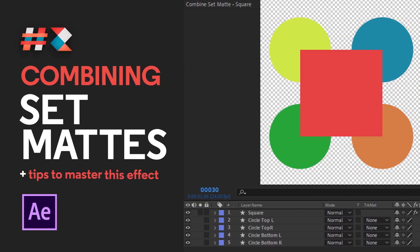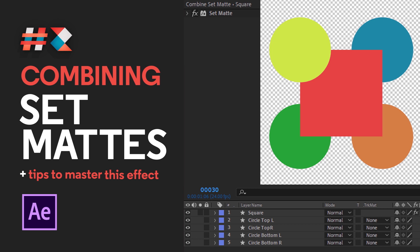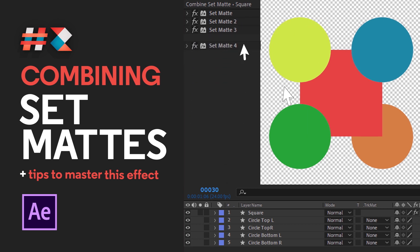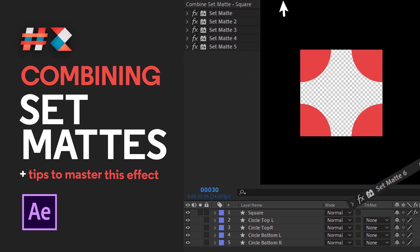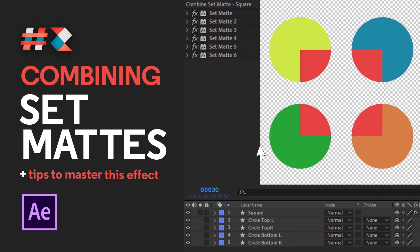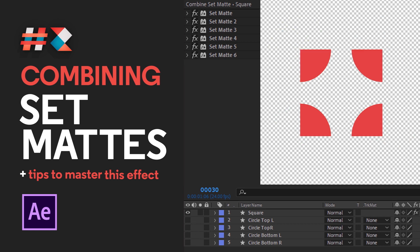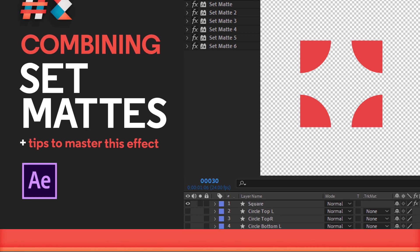Hi everyone, this is Garezzo here and welcome to tutorial number two. In this tutorial I'm sharing a kind of eureka moment I had when I figured out a way of combining multiple set matte effects in one layer and it's pretty simple. There'll be some valuable tips along the way so make sure you watch the whole video.